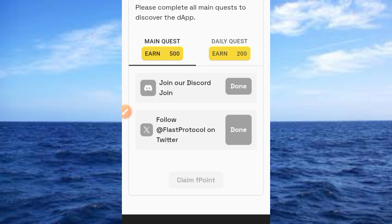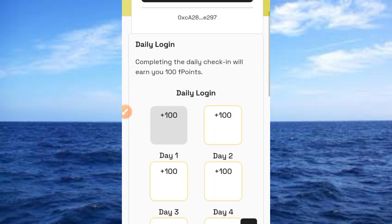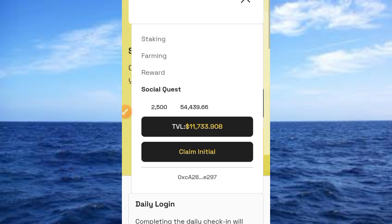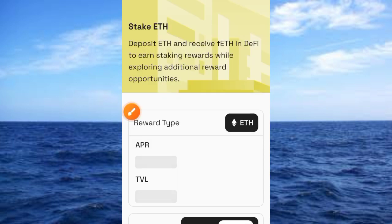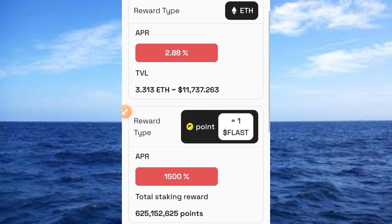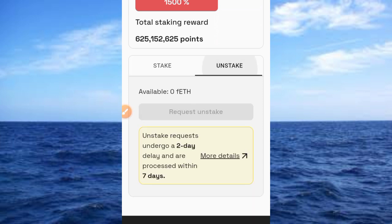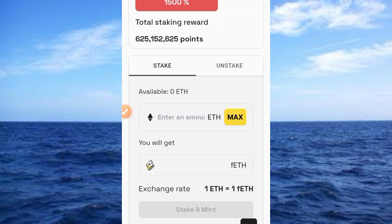After successfully completing the tasks, we've earned all the daily points and main points on this platform. You have to come back and repeat the same process for daily points for the next seven days. Now let's look at staking. Before you can stake on this platform, you need to get the file asset, which you receive at the end of seven days once you've completed everything on the platform.